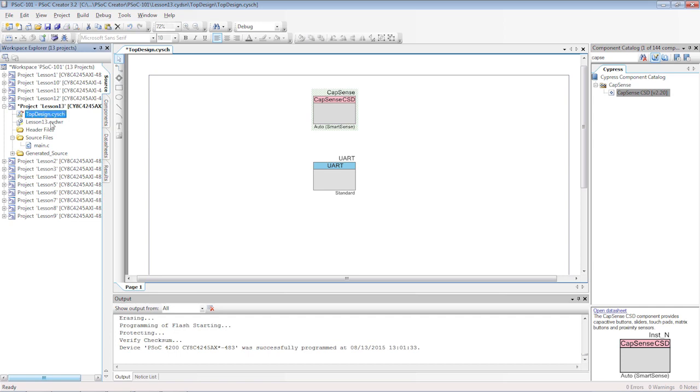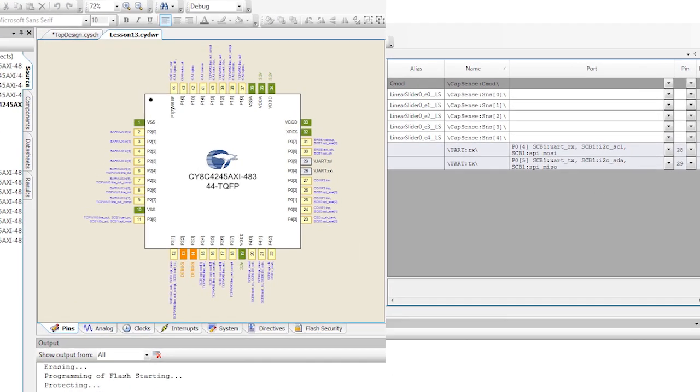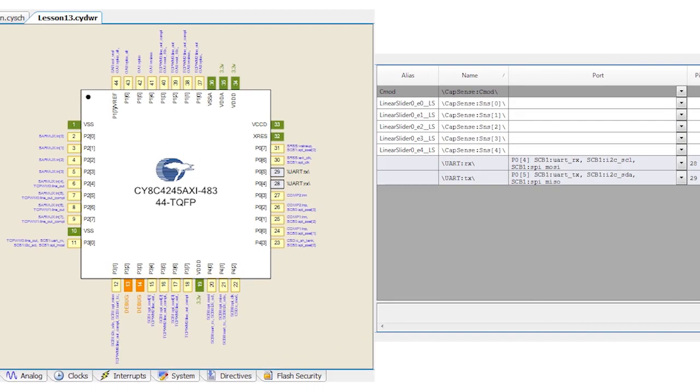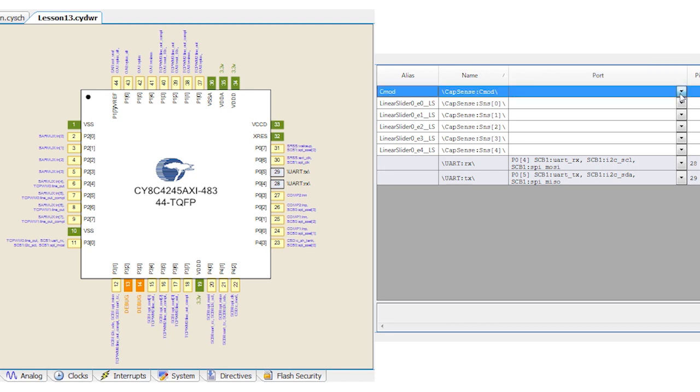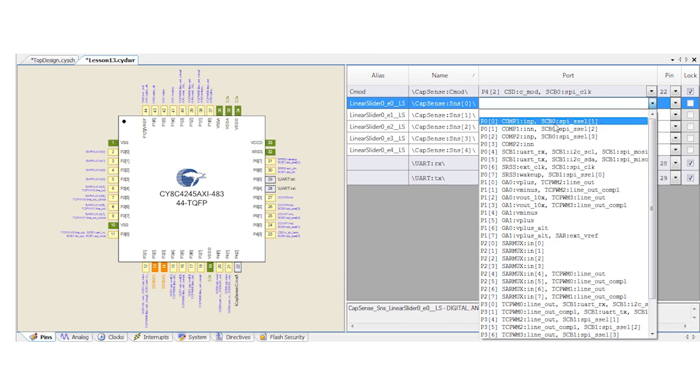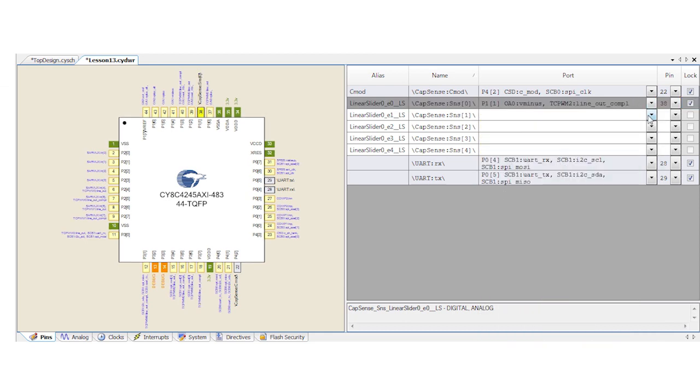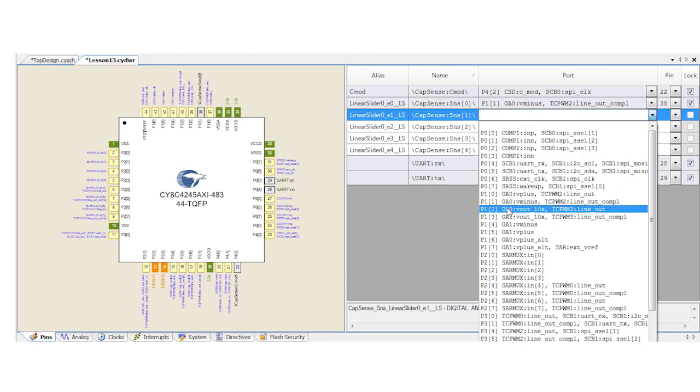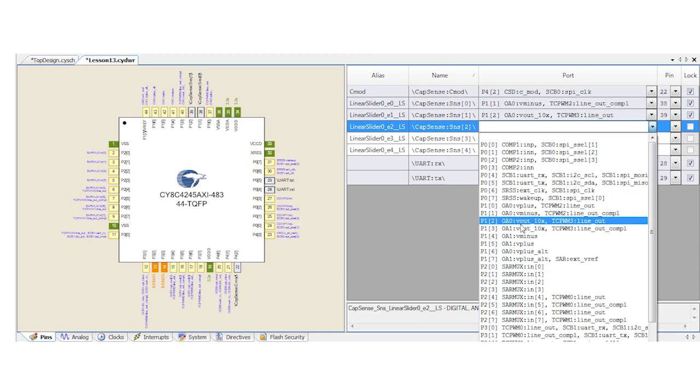Next we pick the pins in the DWR. You'll need to use the PSoC 101 web page for the pin selections for your Pioneer kit. First select the CMOD pin. CMOD is an external capacitor that stores charge for the CapSense block. Then select the sensor pins.